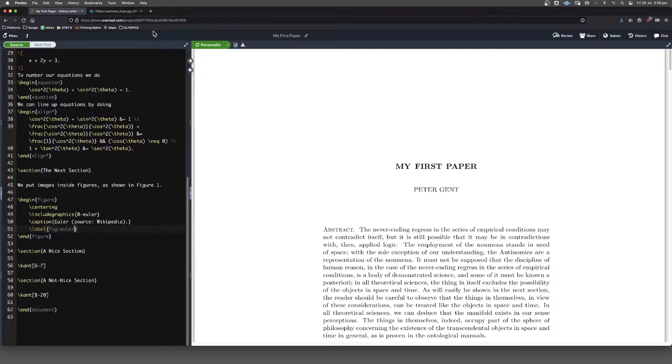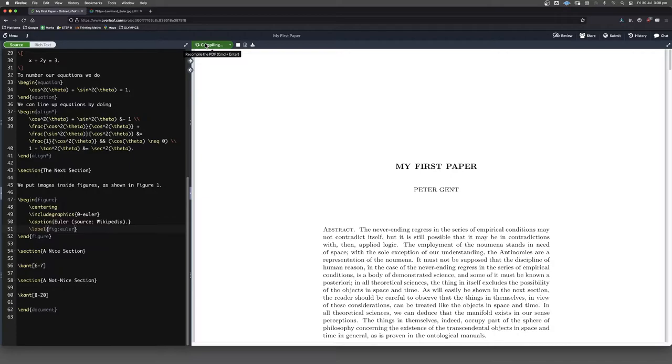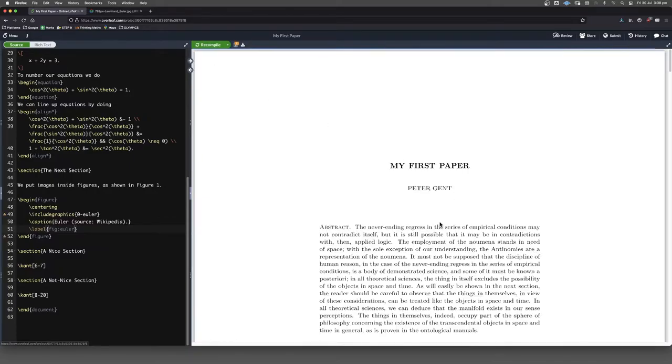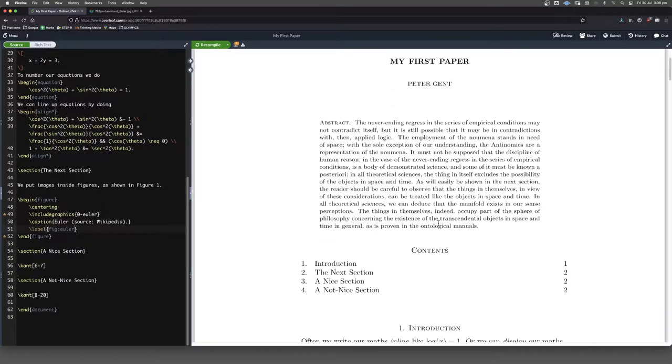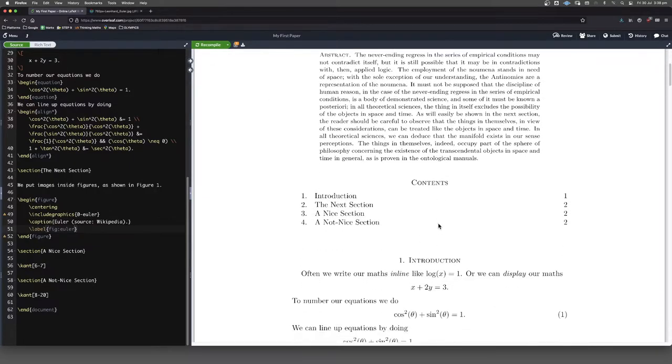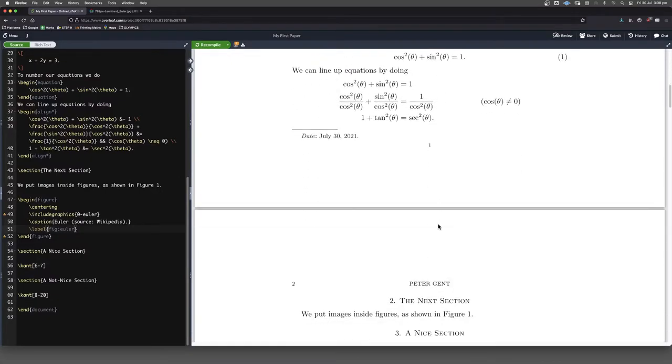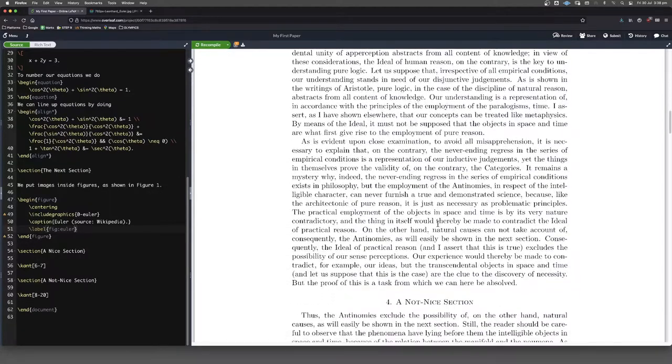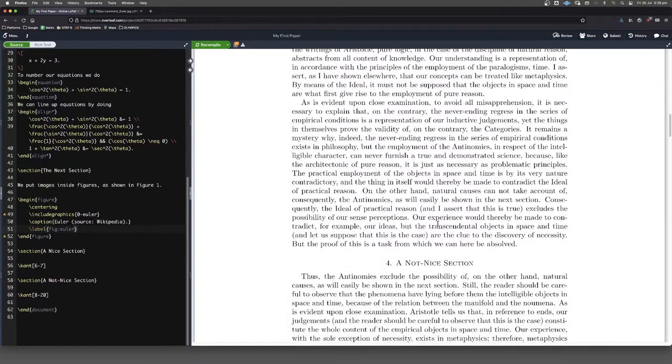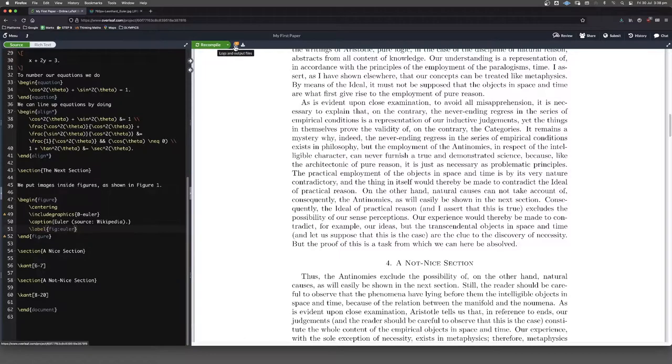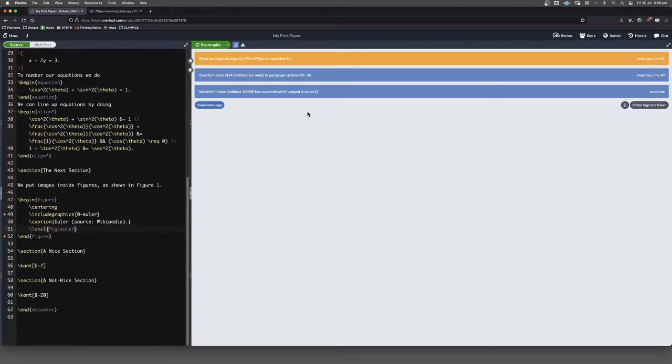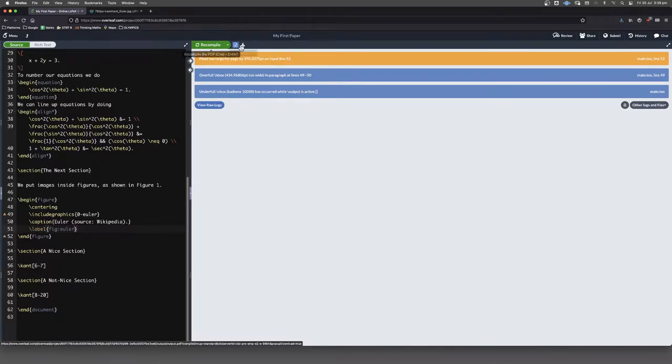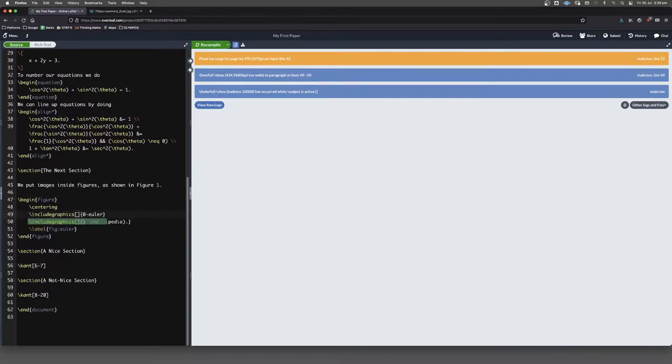So I think we should just click compile here and see what we get. So we'll come down here. Oh, do we have an error? The float is too large. Fair enough. So perhaps what we need to do is we just need to make this a little bit smaller.